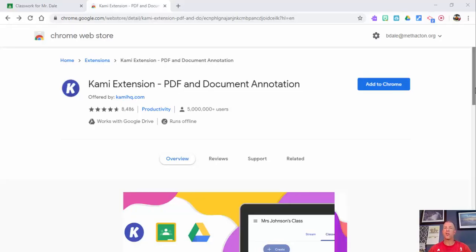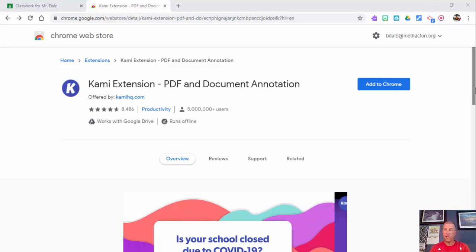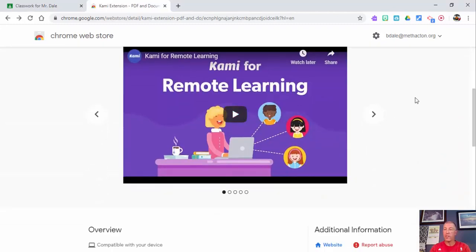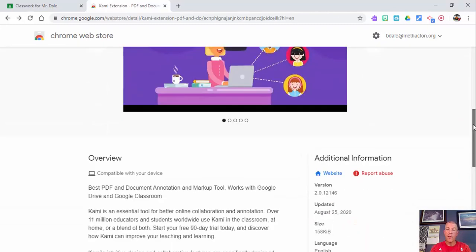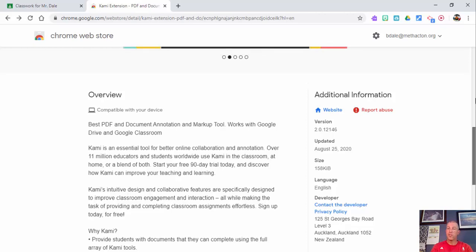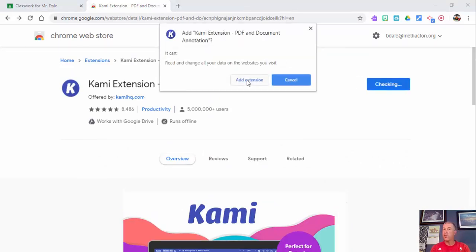Everyone, this is Brad. Today we're going to take a look at Kami from a teacher point of view and a student point of view. Google 'Kami Chrome extension' and this is what comes up. You have to scroll down — if you'd like you could watch a video here — and you can see the overview about it being a great PDF and document annotation and markup tool.